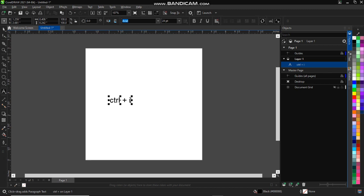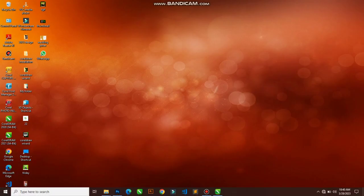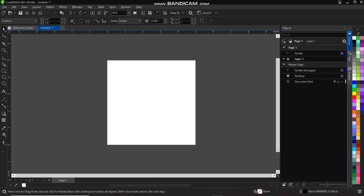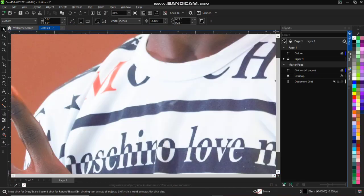So another way to import is go to your file location, click on the file, then you can click and drag to your CorelDRAW. So if you click and drag and drop it to your CorelDRAW, it's going to import it.